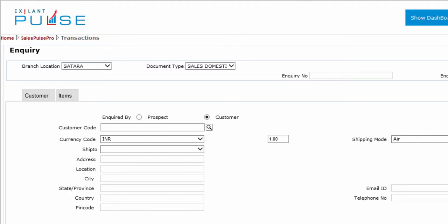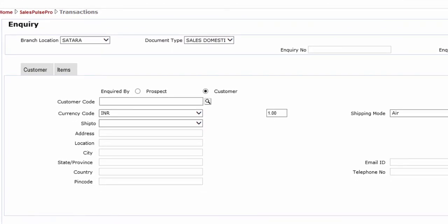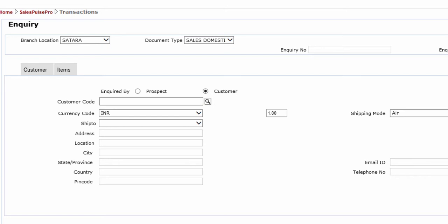You have completed the Header section and are ready to start entries in the Customer tab. In this tab, you can select or view information related to Enquired by,